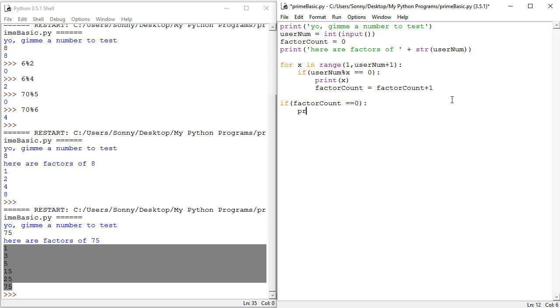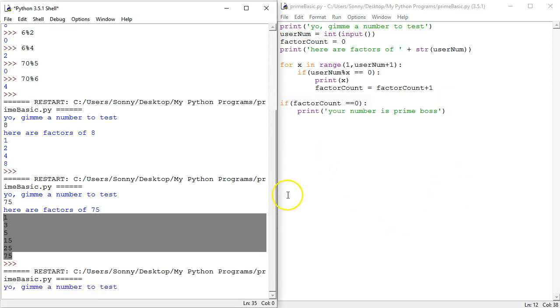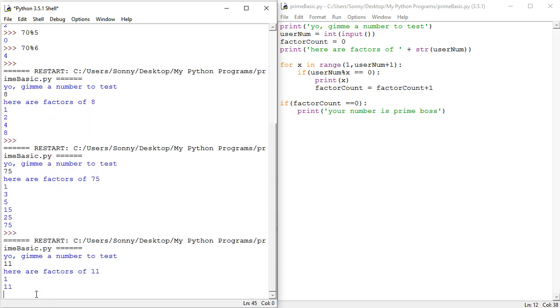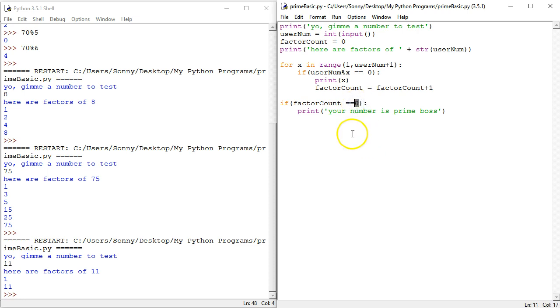If factor count equals zero, then print your number is prime, boss. Okay. See how that works. Yeah. Give me a number to test. Eleven. Here. But, print your number is prime, boss. Oh,